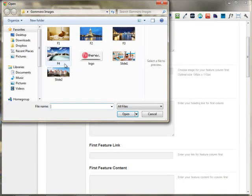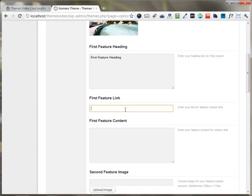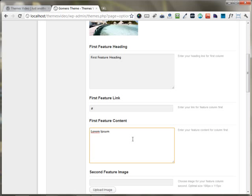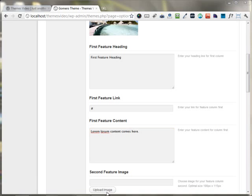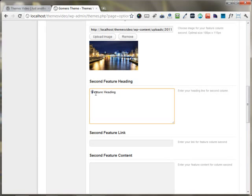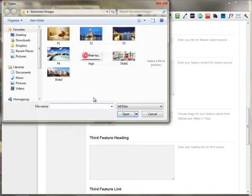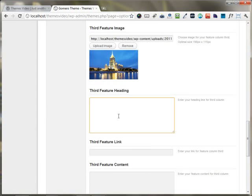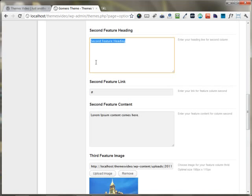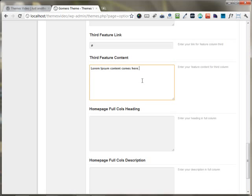You can put any feature images here — I'm uploading a first feature image. The heading of the first feature can appear here, and you can put any links and content for the first feature. You can upload the second image, then put up the second feature heading, second feature link, and some content. I'm then uploading the third image, putting up the content, the link, and the heading.